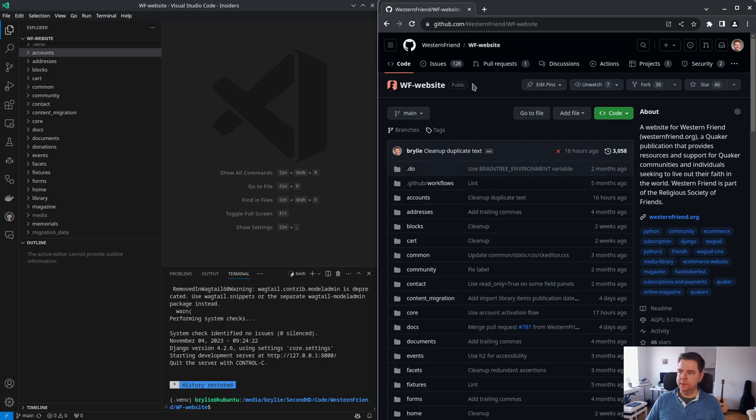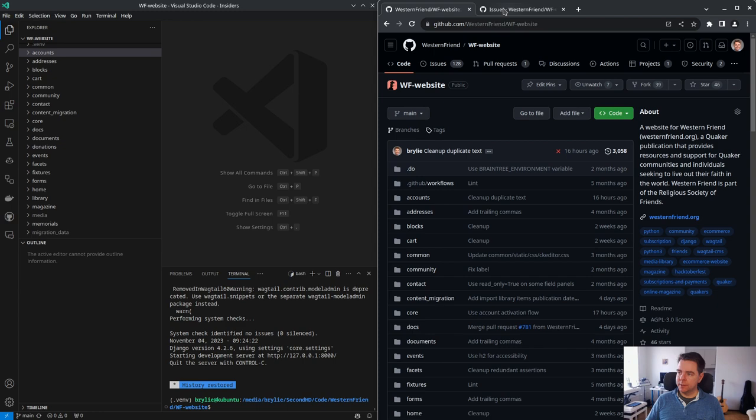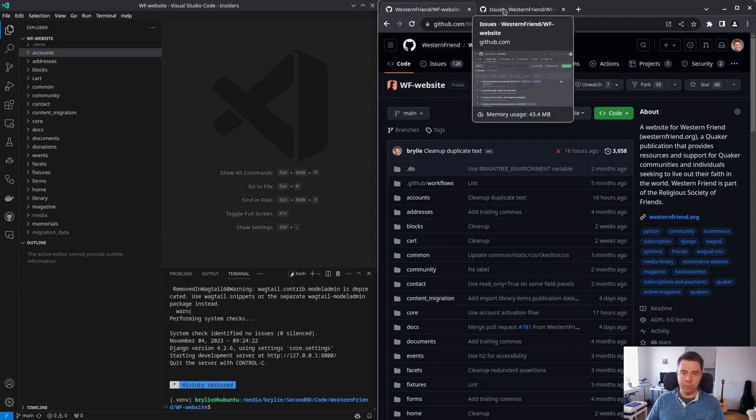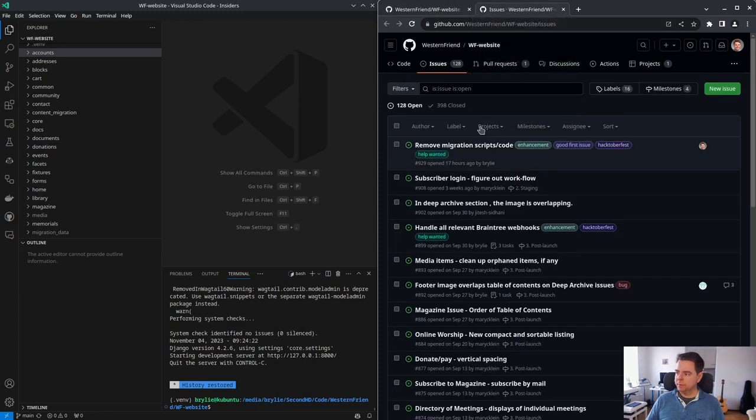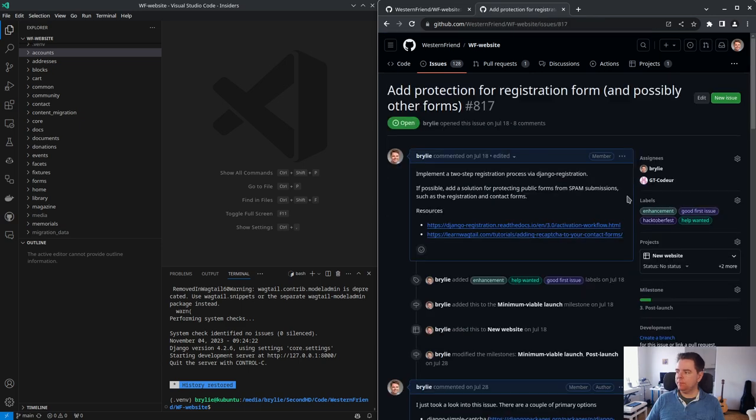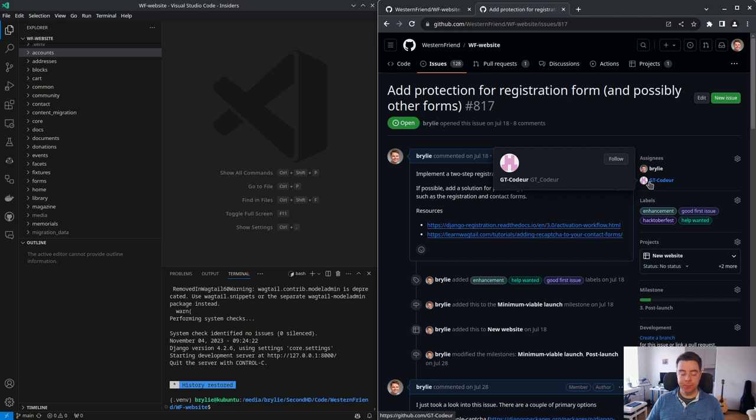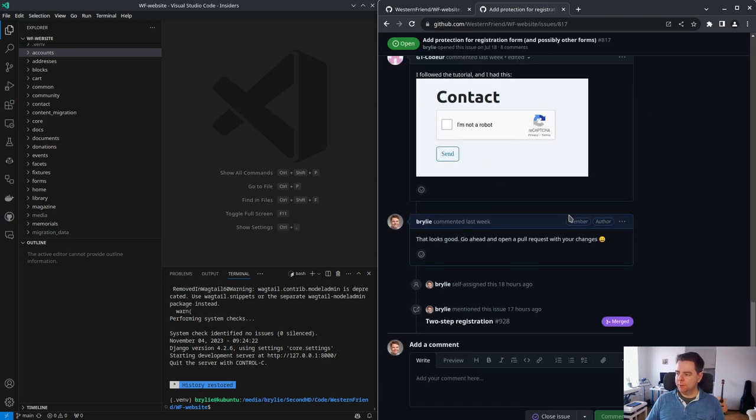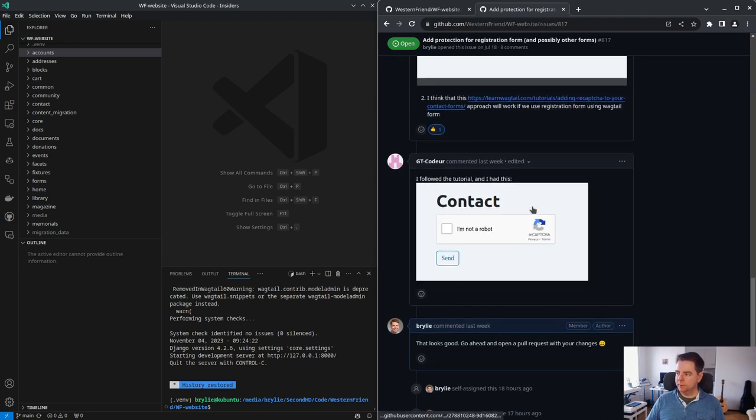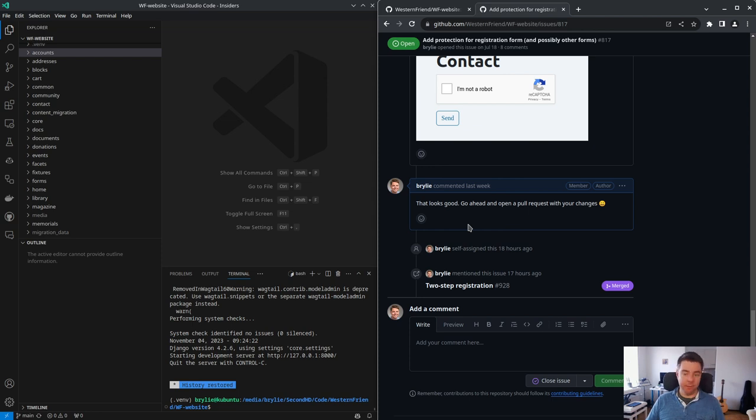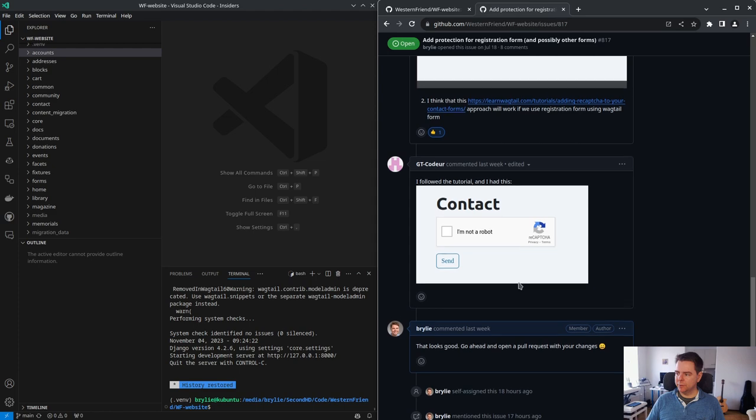Today I'd like to work on a follow-up issue to protect the user registration form with reCAPTCHA. It's basically this issue. I'm co-assigned with GT Coder on this issue. They've looked at the contact form and have added reCAPTCHA to the contact form. That seems to work. The first step I can do today is just merge their work and mine from yesterday - two-step registration. So let's go ahead and review, and this has been resolved.